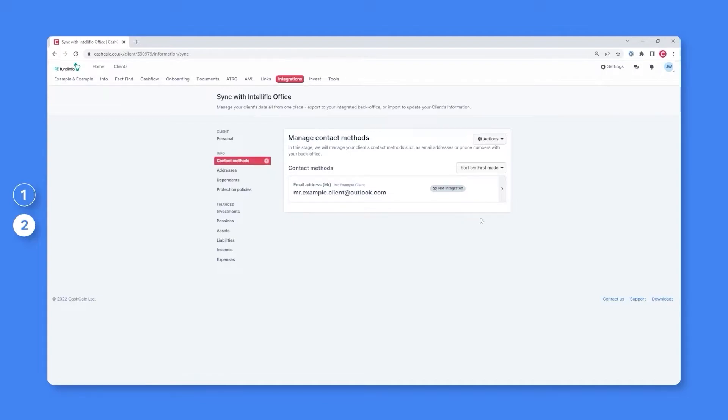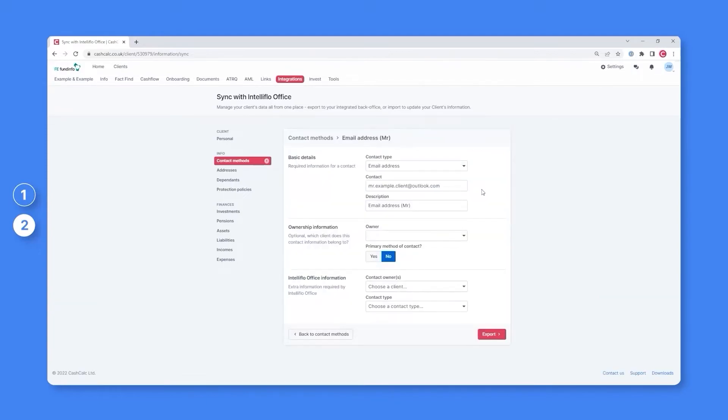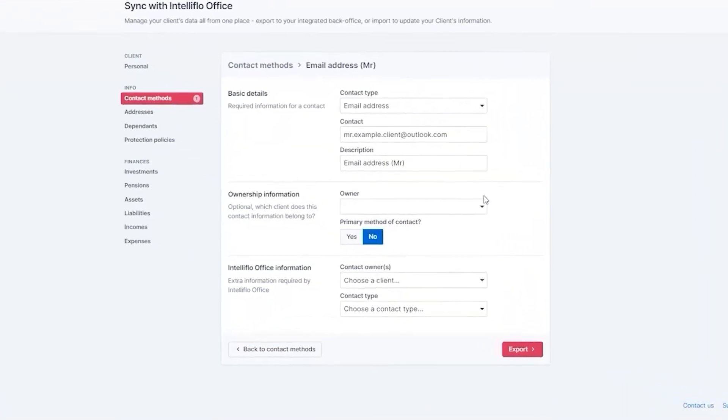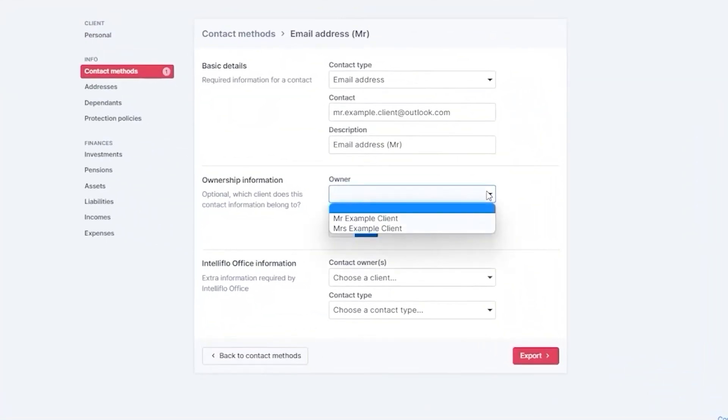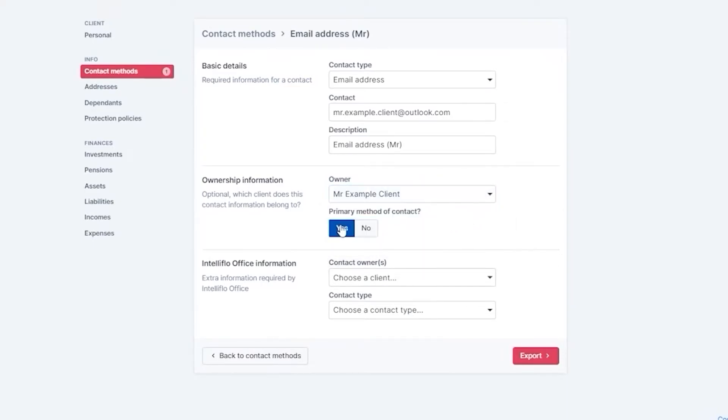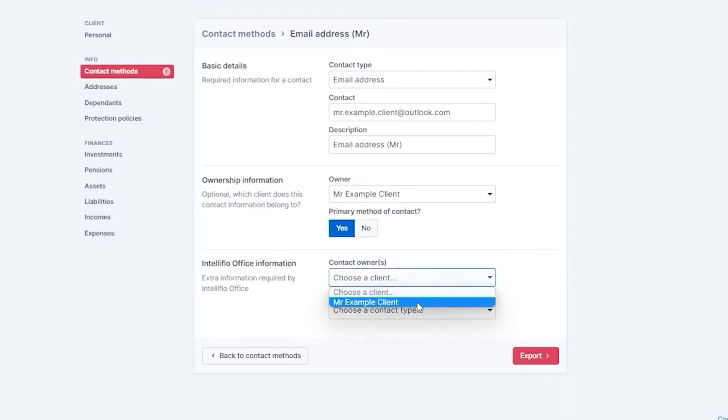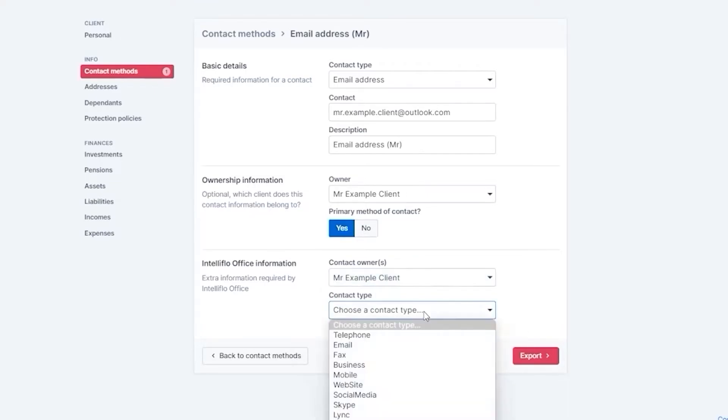In this example, we can immediately see an email address for Mr example client exists within CashCalc but not within our back office. Exporting this email address is really easy: simply click on the option, confirm and provide some additional information so it can be accurately mapped to the correct fields within IntelliFlow office, and then click export.